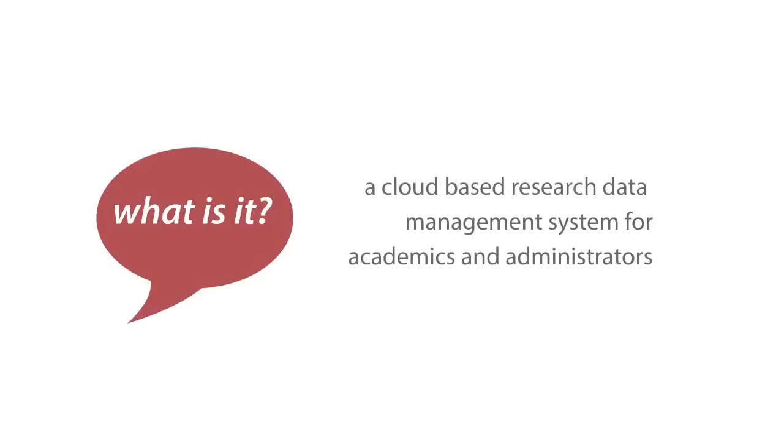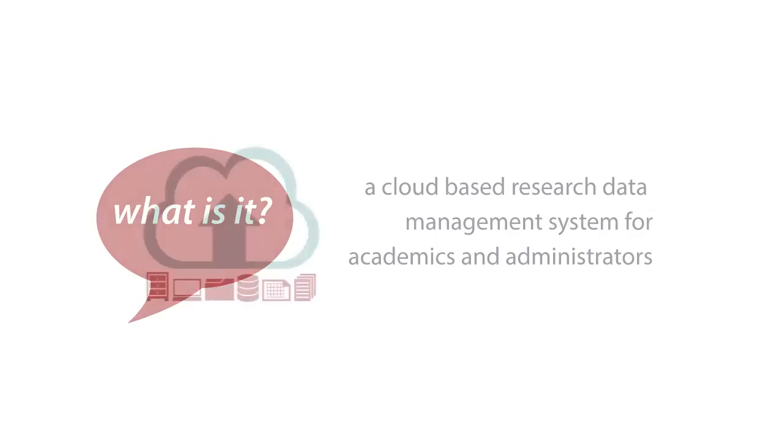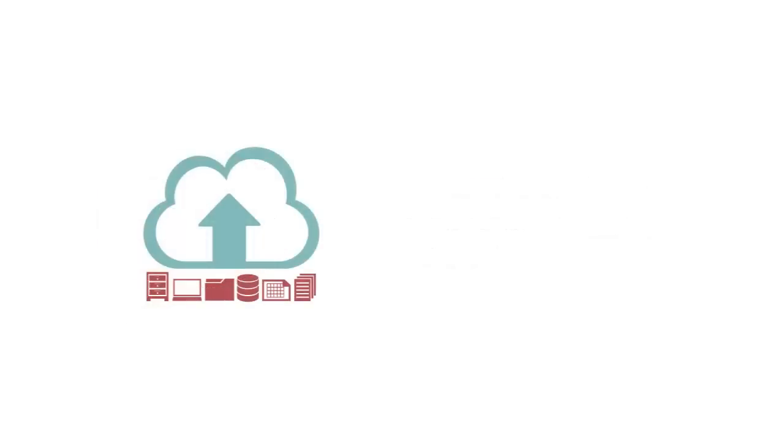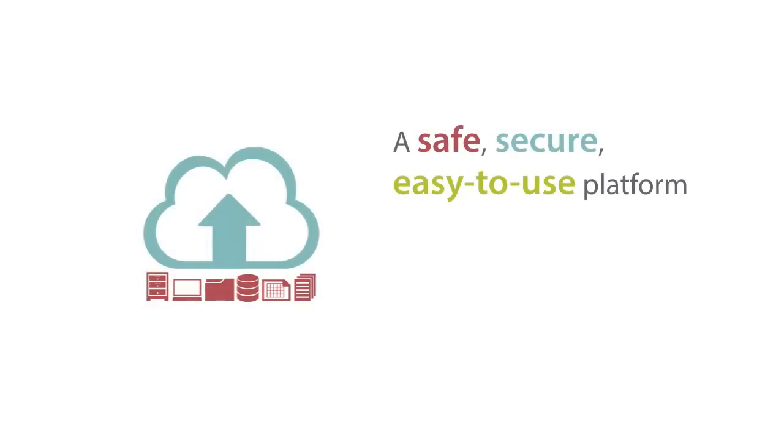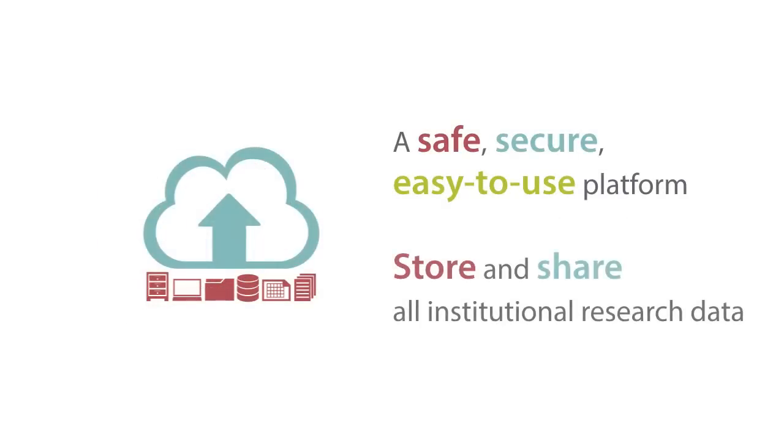Figshare for Institutions is a cloud-based research management system for academics and administrators. It can provide you and your research community with a safe and secure online platform for storing and sharing all of the content and data sets created during research projects.